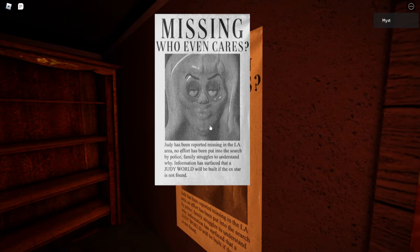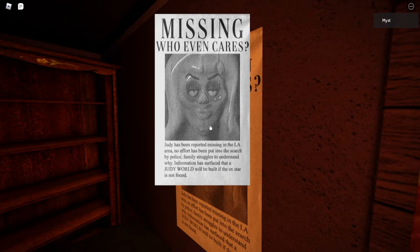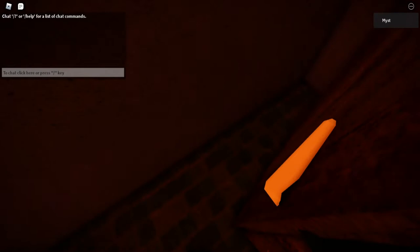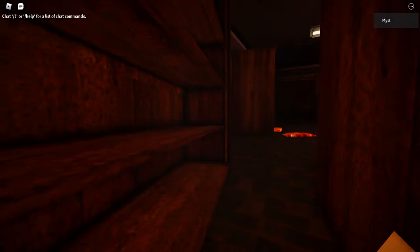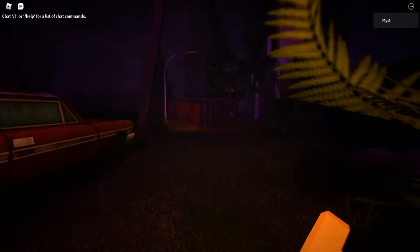Who's missing? Who even cares? Judy has been reported missing in the LA area. No effort is put into the search by police. Family struggles to understand why. Information has surpassed a Judy world will be built for the X-Star. If the X-Star is not found? Excuse me? You're just gonna go ahead and say - oh yeah, we can't find the woman here, we're gonna go build a theme park in her honor. Hopefully she's out there somewhere and she'll come here.